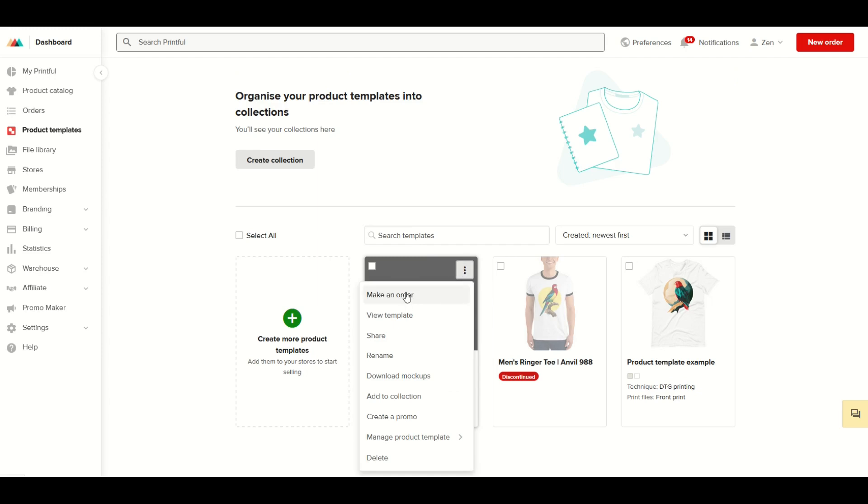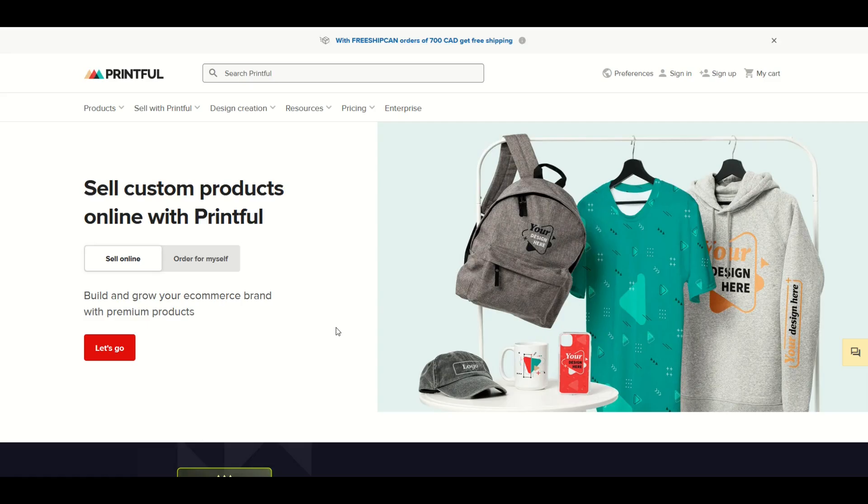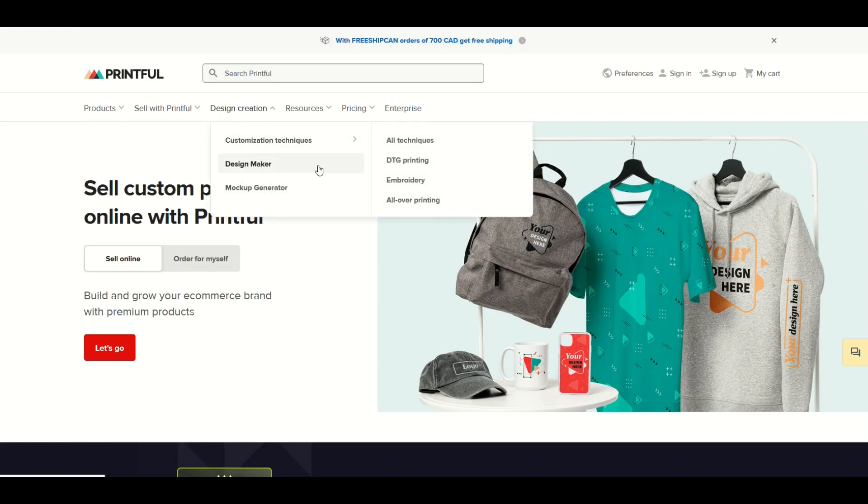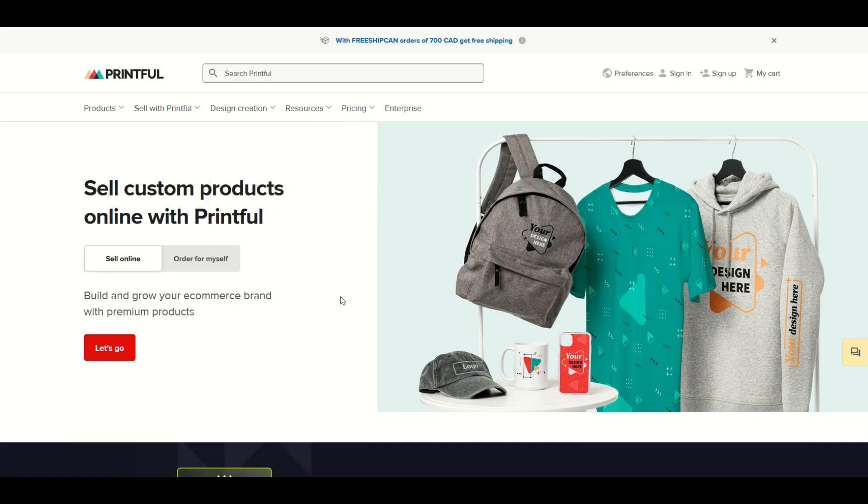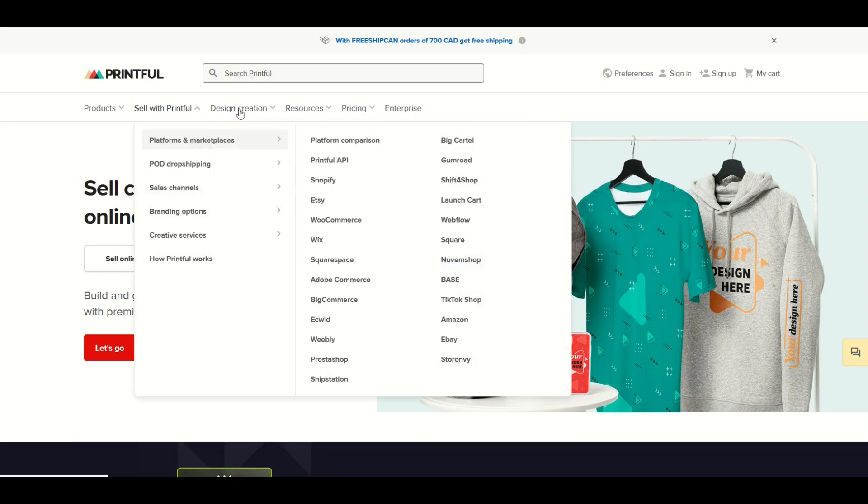I highly recommend signing up for Printful. Not only can you integrate it with your stores - look at all these different platforms that you can integrate on, that's pretty amazing - but you can also order things for yourself or order things for your client in real life.